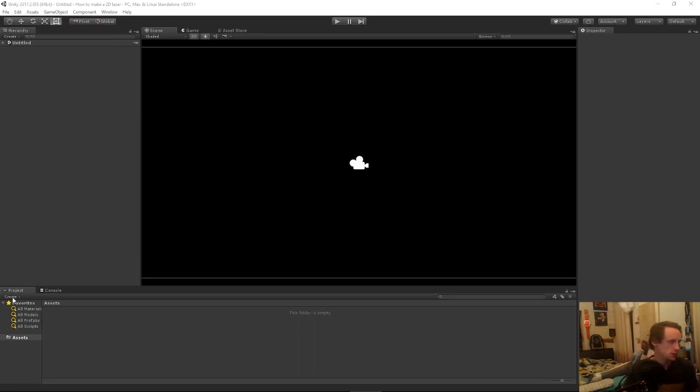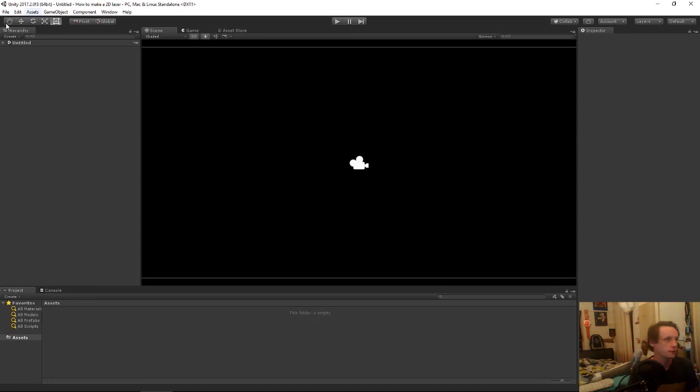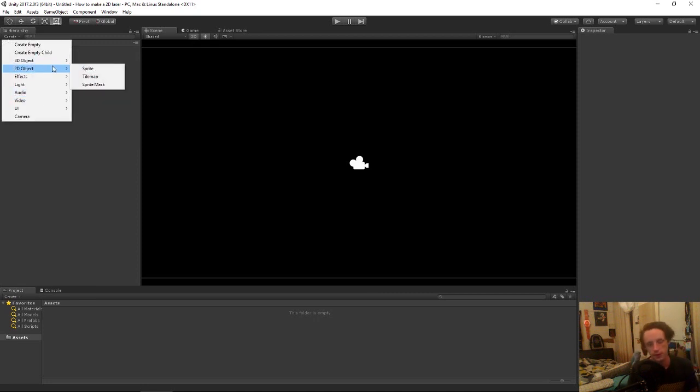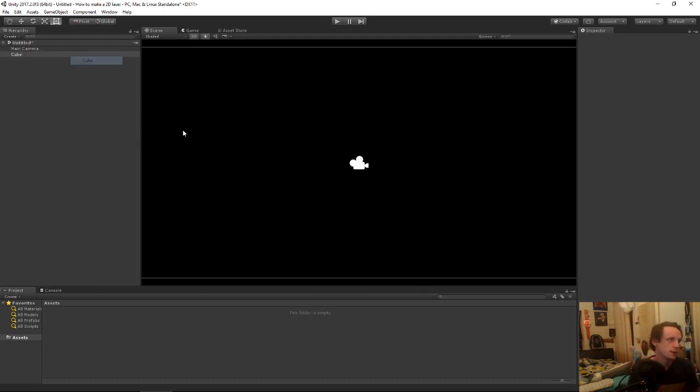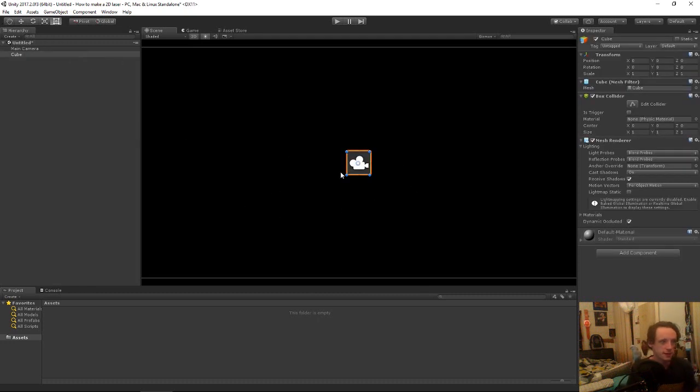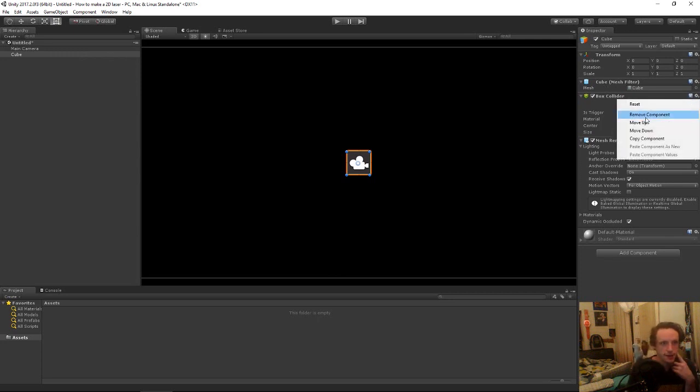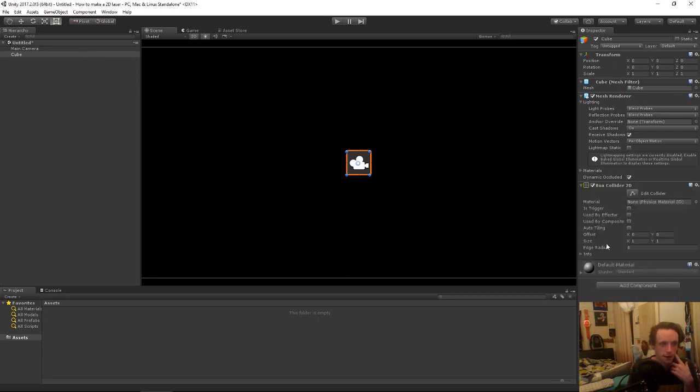To begin with, we're just going to need to create some objects in the hierarchy. Seeing it's 2D, we could use sprites, but I'm just going to use a cube because it's easier to see. Because we're in 2D, we can't use the 3D collision, so we'll just remove that and add a 2D version.